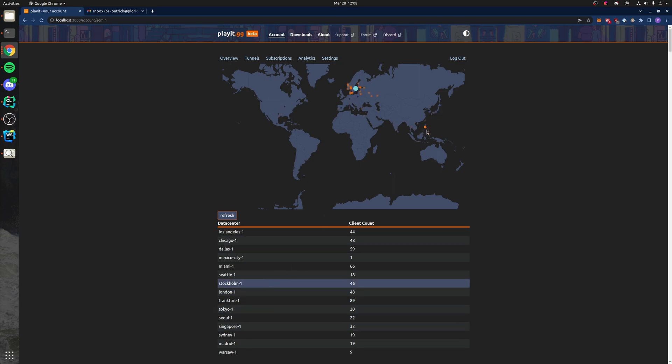What that looks like is I need to figure out the ISP that is sending the Philippines users to Stockholm. And then I need to update the data center there to say, de-prioritize the Philippines ISP at this data center.